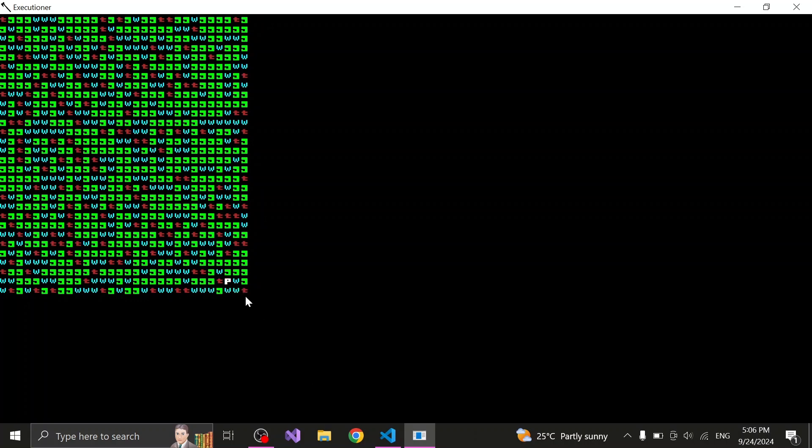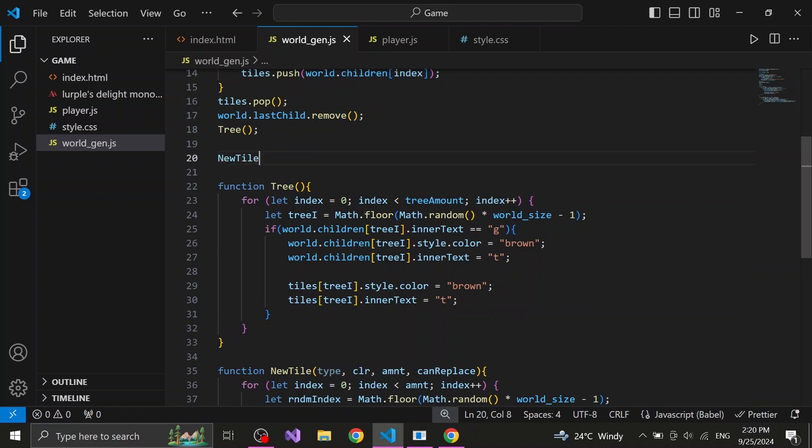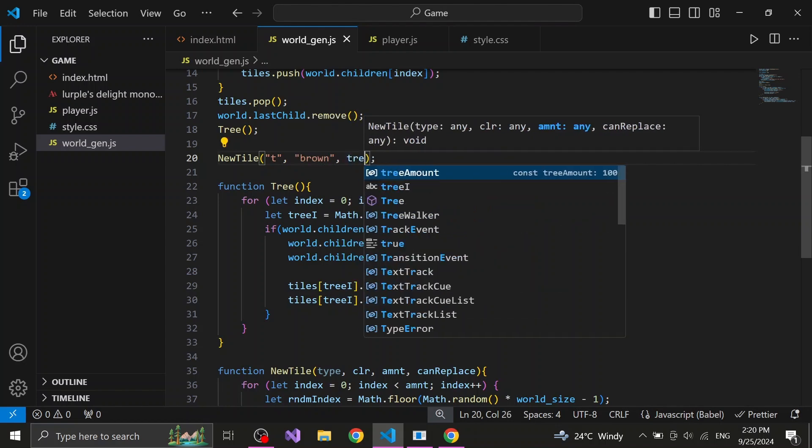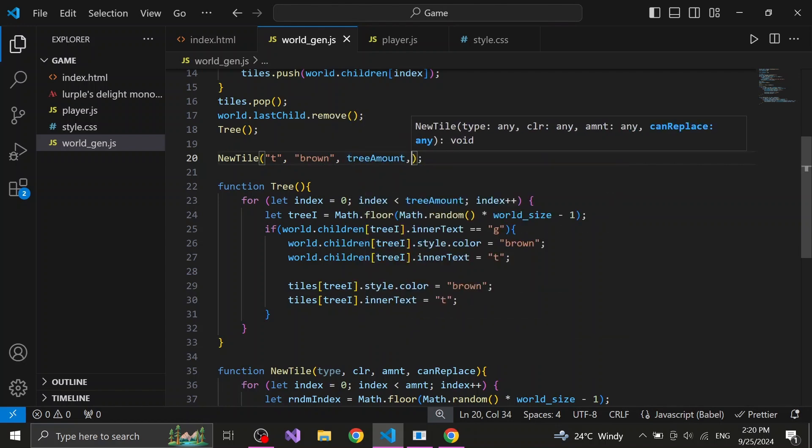After fixing that, I decided to improve the way I generate the tiles. I decided that at first all the tiles would be grass and then we would generate the rest of the tile types. To generate new tiles, I wrote a new function, which takes in 4 values: first what character the tile is, second what color it is, third how many of it should be generated and fourth what tiles they can replace.